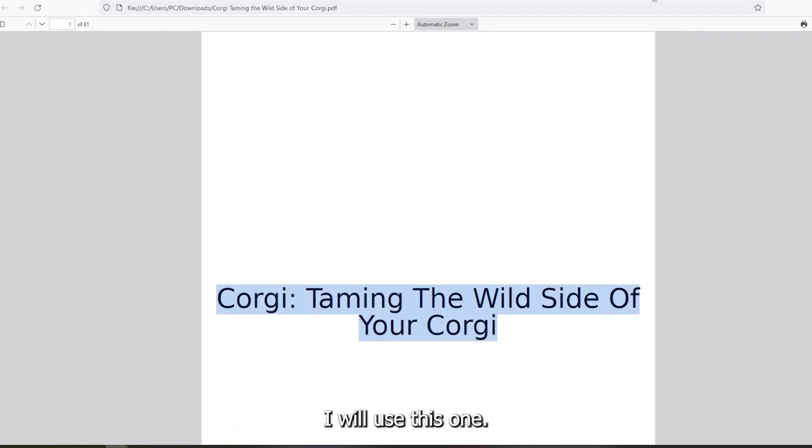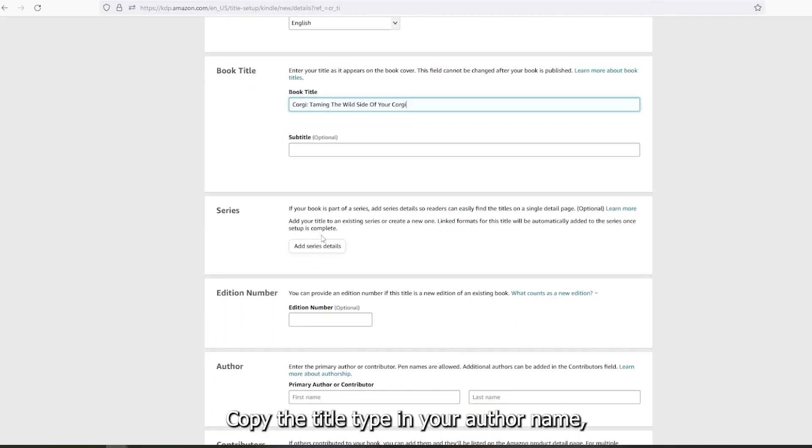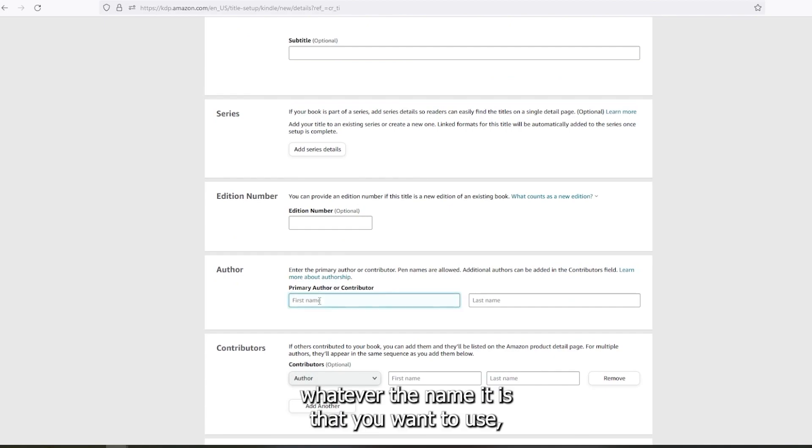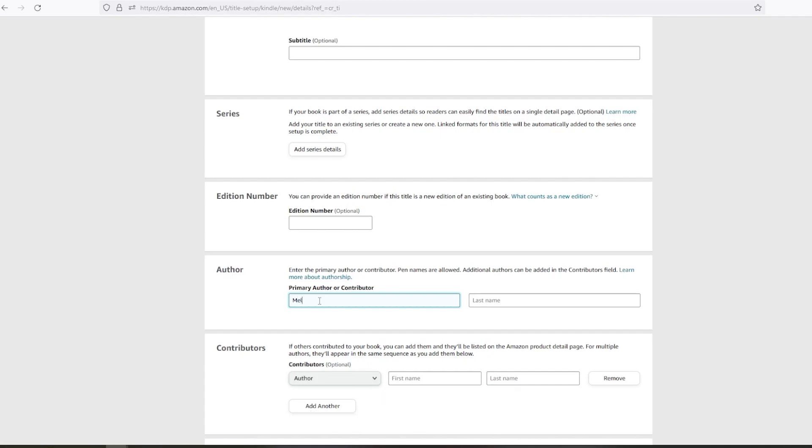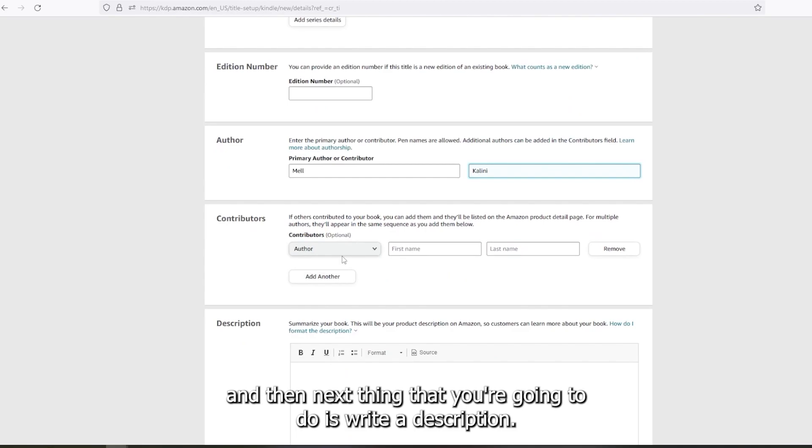I will use this one, copy the title, type in your author name, whatever the name it is that you want to use. And the next thing that you're going to do is write a description.